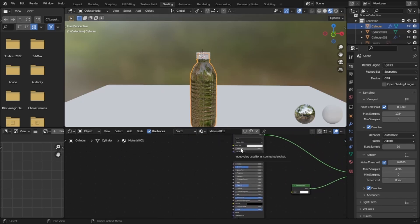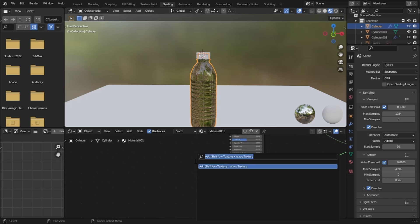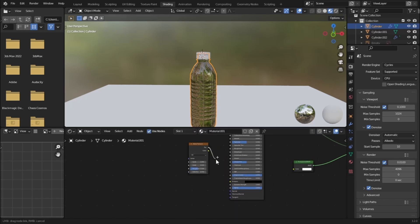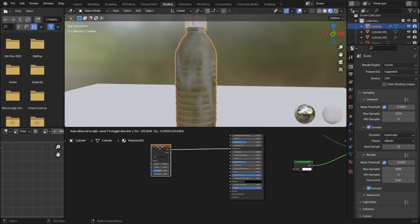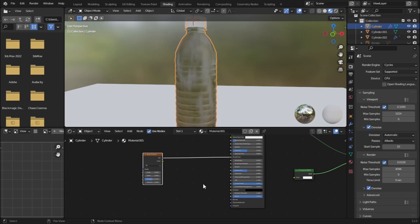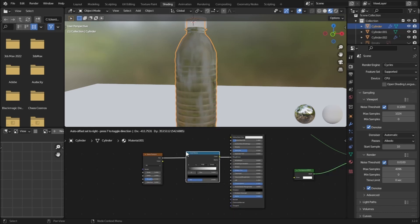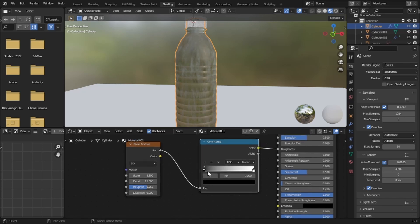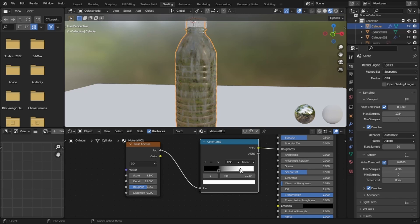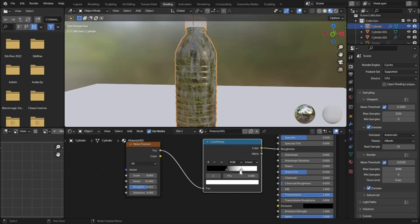Now let's add surface imperfections on our bottle — roughness or condensation. Add a Noise Texture and plug its Factor into the Roughness. This creates a roughness that looks like condensation. Add a ColorRamp node in between and increase the scale, detail, and roughness of the noise texture. Drag the black value to smooth it and the white value to make it rough, affecting only specific parts.